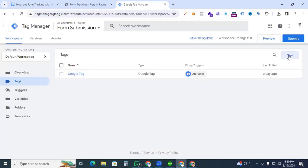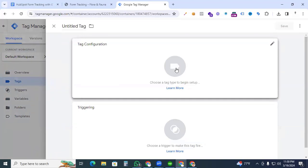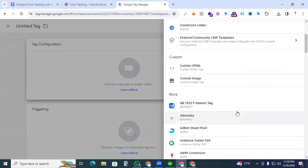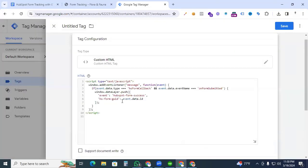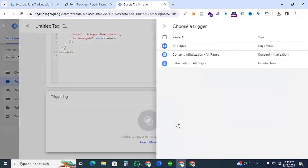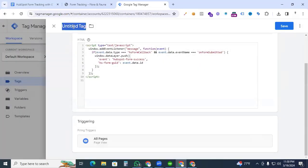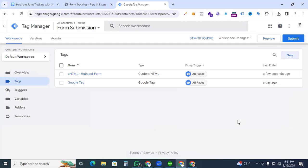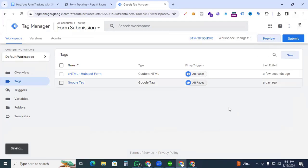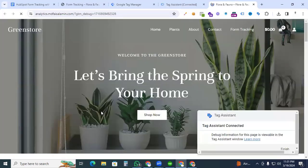Create a new tag — click New, and under tag configuration select the Custom HTML tag. Paste the code in, and set the trigger to All Pages. Give the tag the name 'Custom HTML HubSpot Form' and save it. Now go to Preview to check whether our data layer is providing the event name.